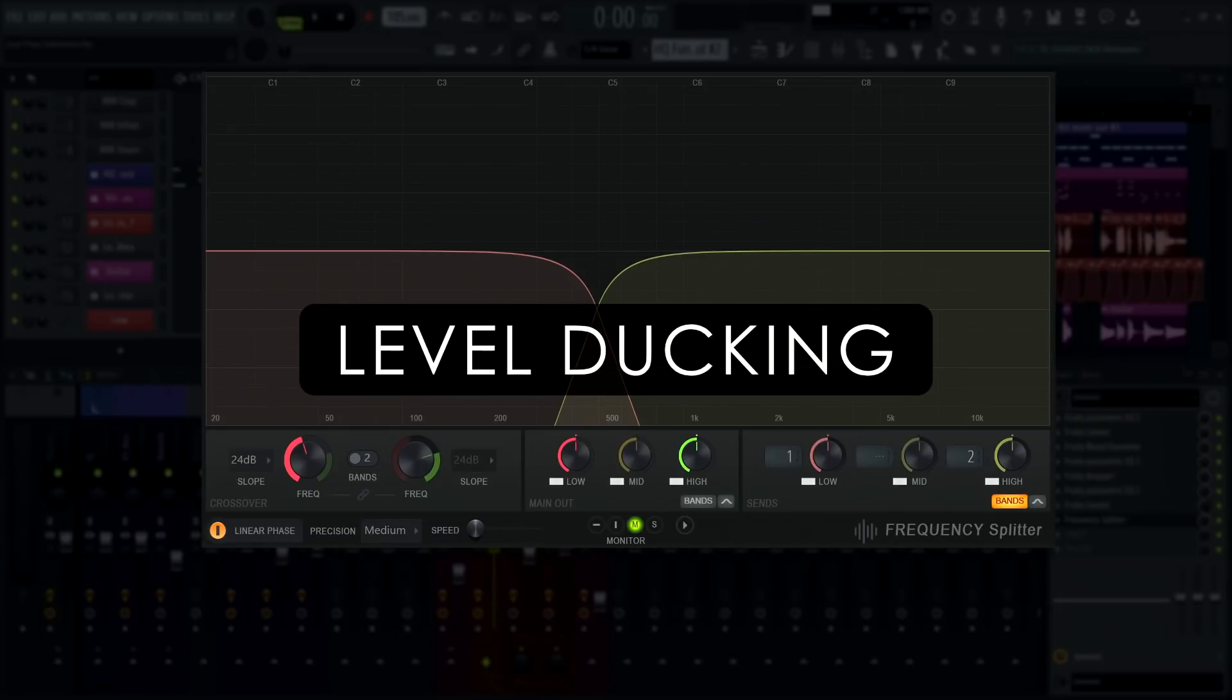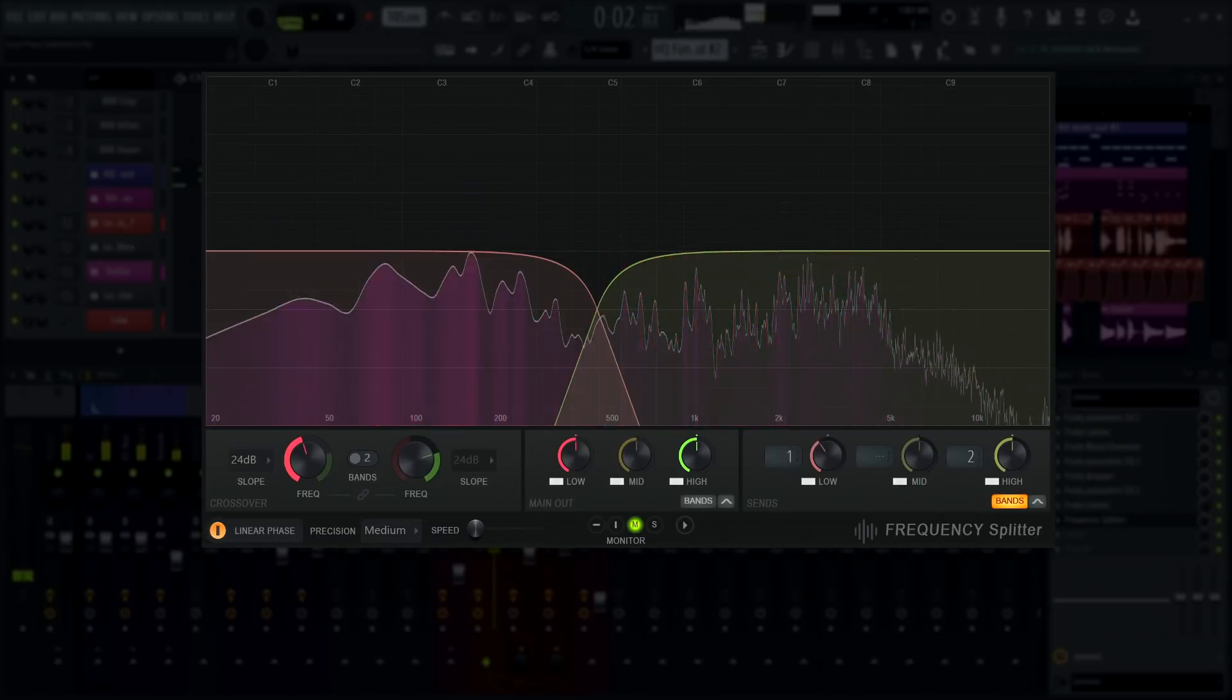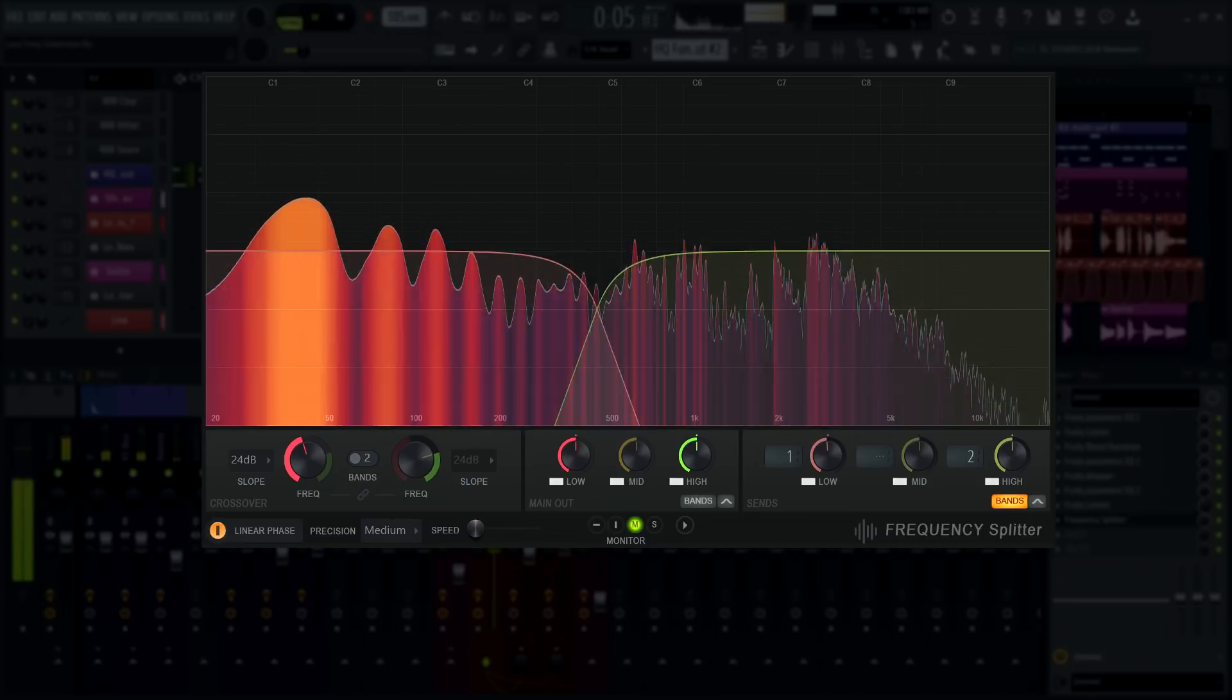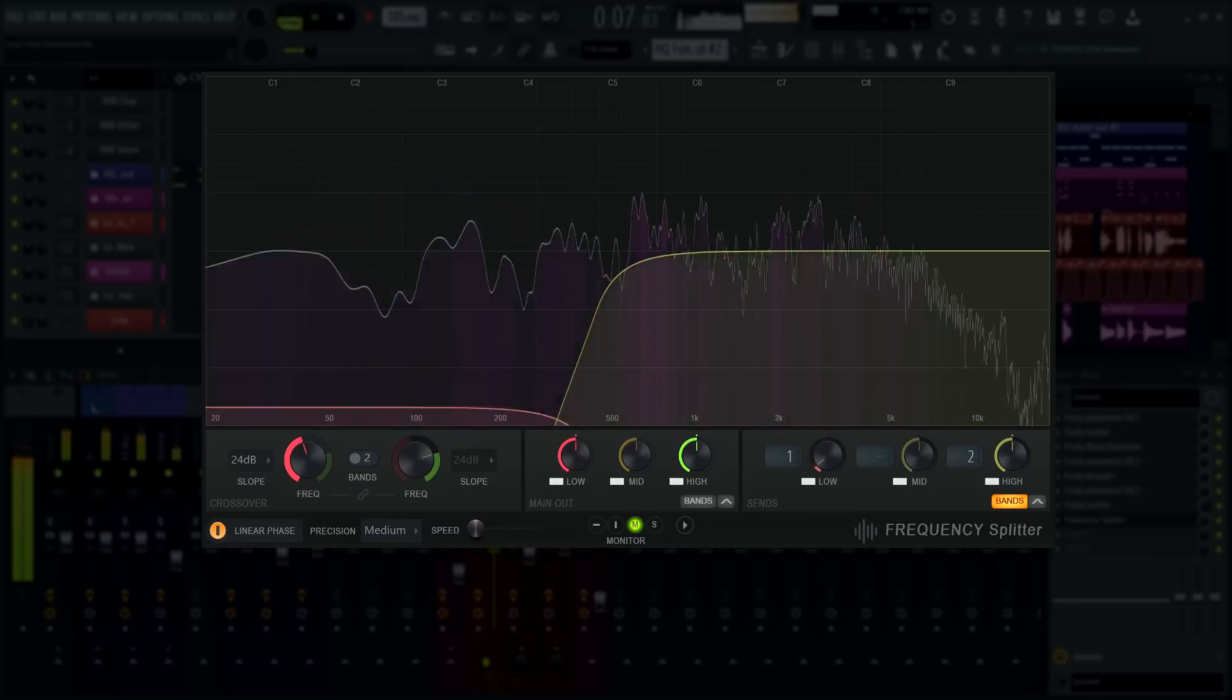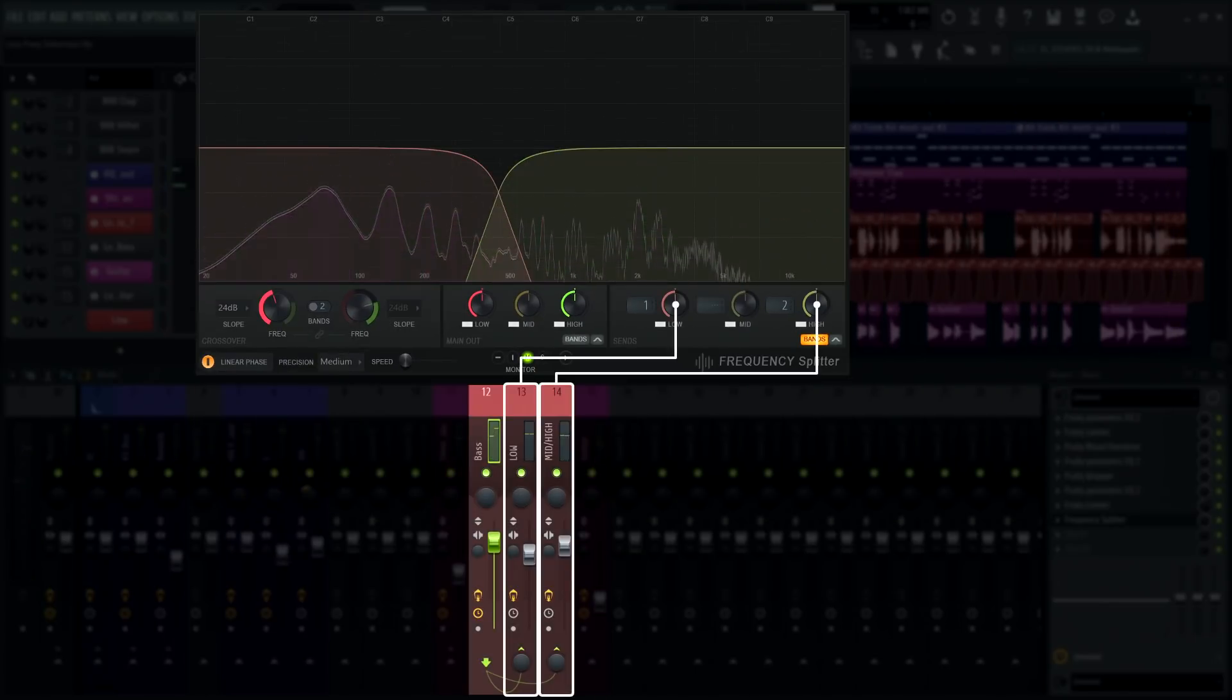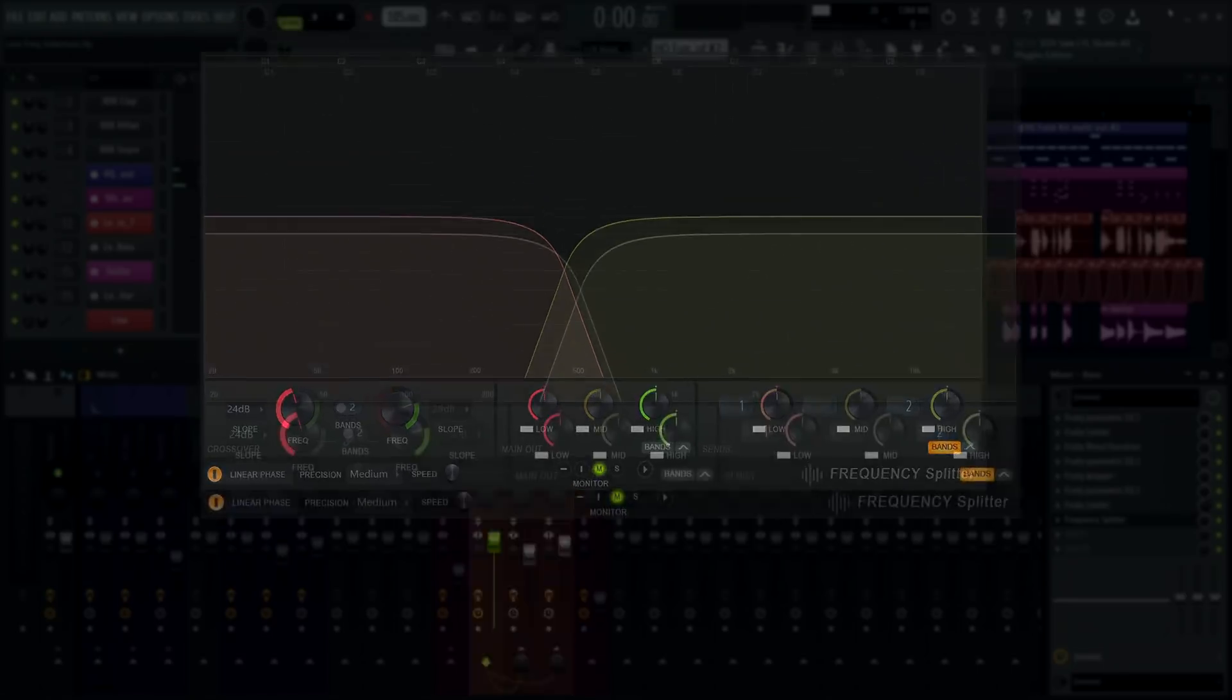Level ducking. Here I've sent the bands of my bass guitar to separate mixer tracks using sidechain routing, and automated the low band send output on frequency splitter to duck in time with my drums.